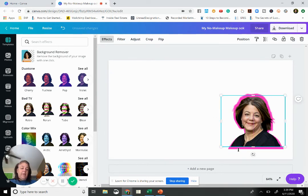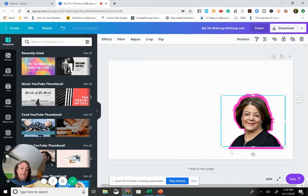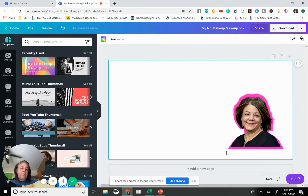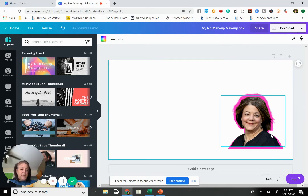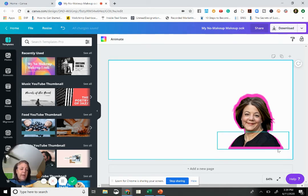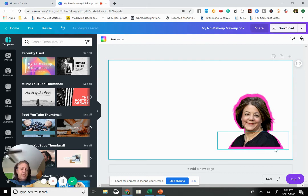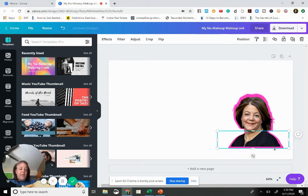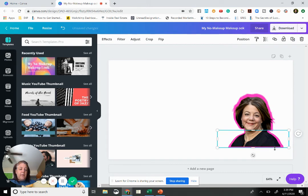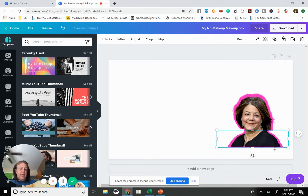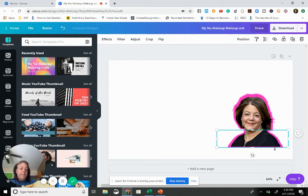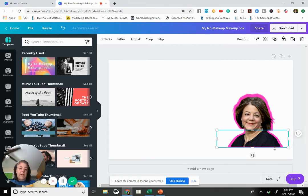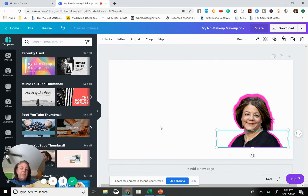That secondary image down here that we can move around. It's still kind of not exactly where we want it, so we highlight over the bottom portion of it, make sure we select it, and all you're going to do is inch it up by using your arrows and inch it over the same way. So inch it up and inch it over using your arrow keys on your keyboard.